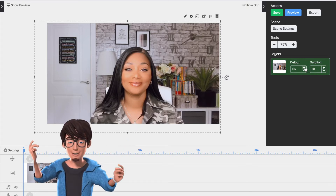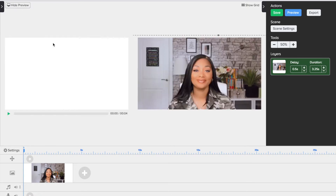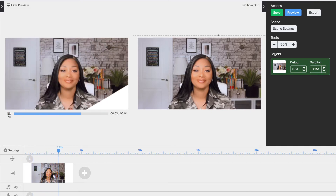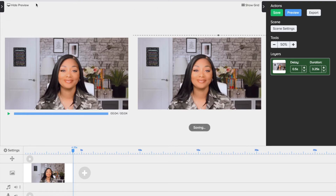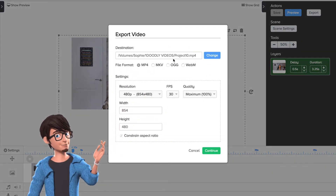Now go to preview to see what your video will look like. Once you are happy, go to export.